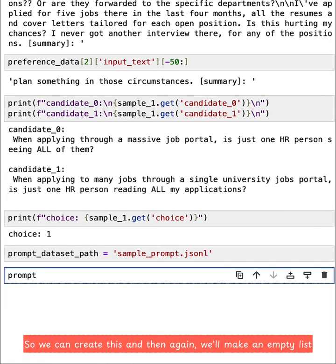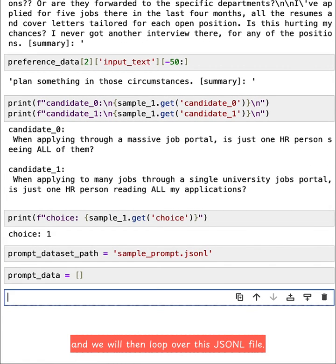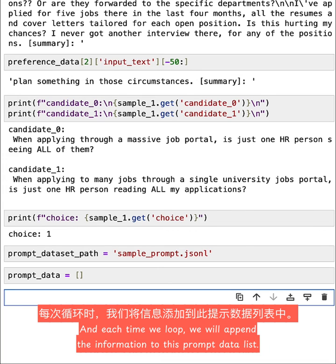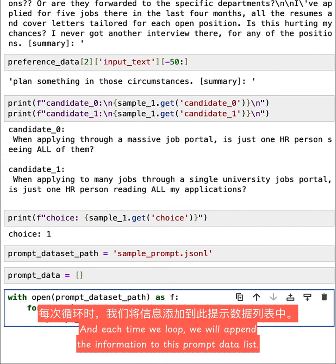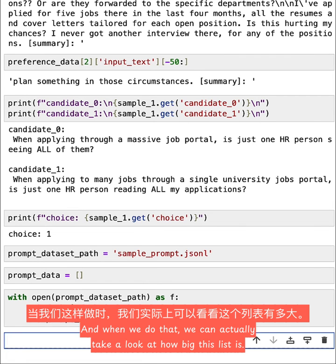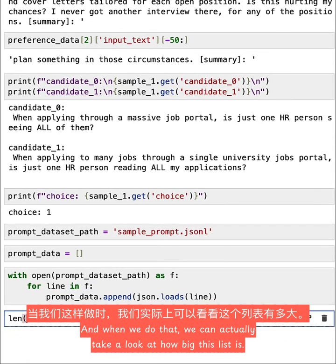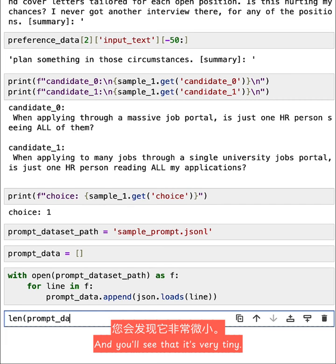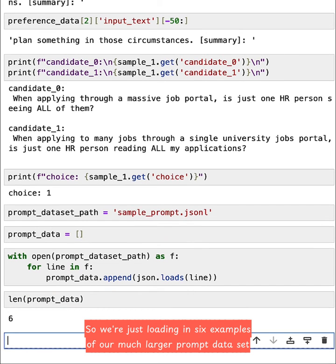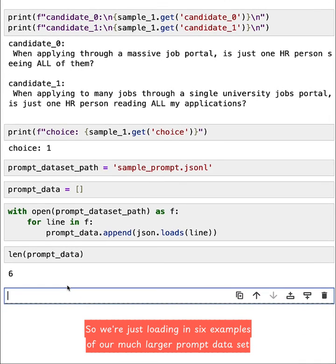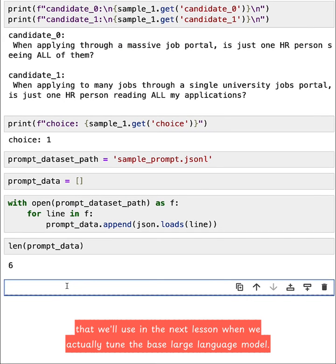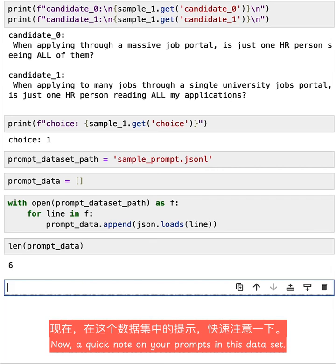I've called this sample_prompt.jsonl. So we can create this. And then again, we'll make an empty list. And we will then loop over this JSONL file. And each time we loop, we will append the information to this prompt_data list. And when we do that, we can actually take a look at how big this list is. And you'll see that it's very tiny. So we're just loading in six examples of our much larger prompt dataset that we'll use in the next lesson when we actually tune the base large language model.